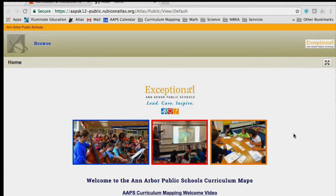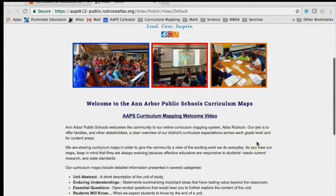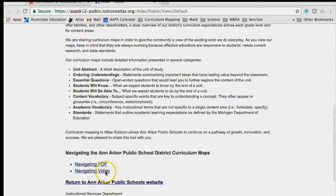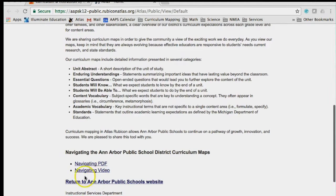This page has general descriptions and definitions of the categories you will see for each unit in a course. If you would like to print out a Navigating Tips page to remember, open the PDF file below. You can also return to the Ann Arbor Public Schools website by clicking this link here.